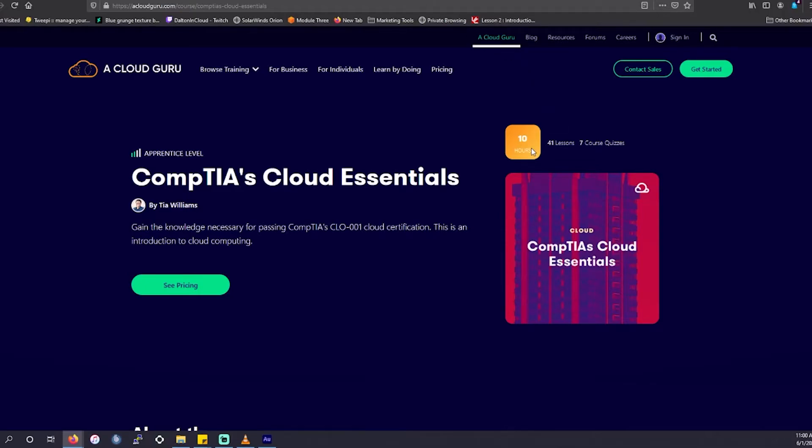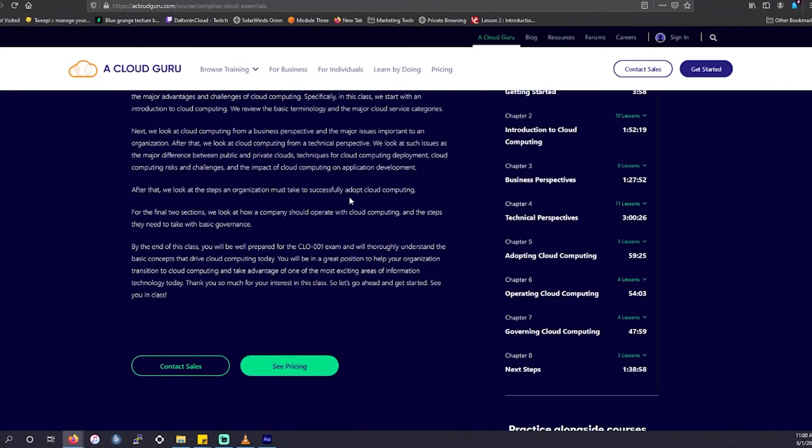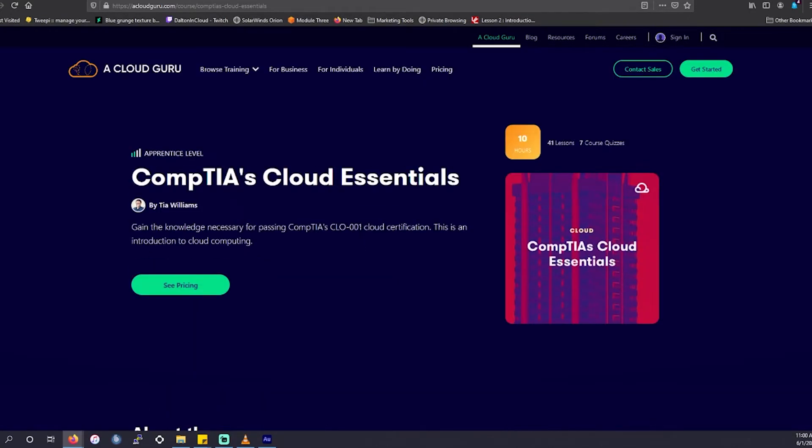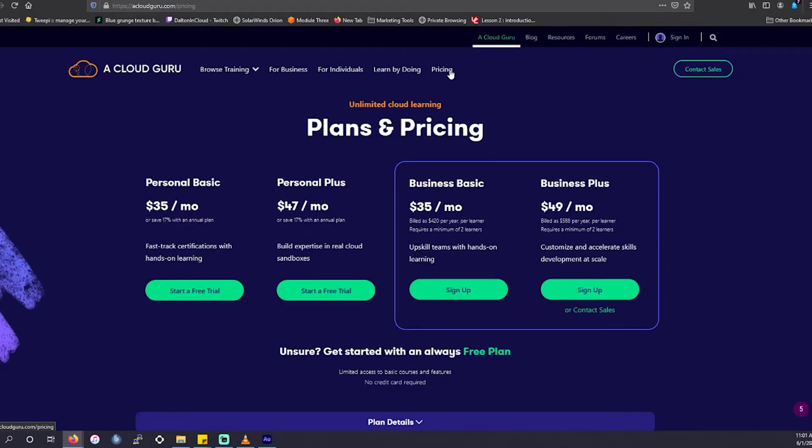This particular course has 10 hours worth of content, 41 lessons and seven course quizzes included in here. I haven't gone over this. I don't even need to. I know this is going to be amazing content for you to utilize if you're going for this exam. I will go over it later because I do have a subscription to ACG. I don't even know. I don't think I'm ever going to cancel it. I got it at a discounted price. That's going to be my price for life and I don't think I will ever get rid of it because I have that discounted price.